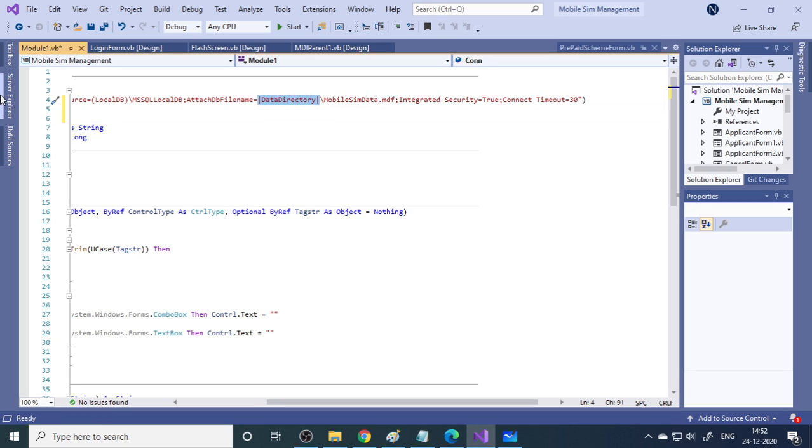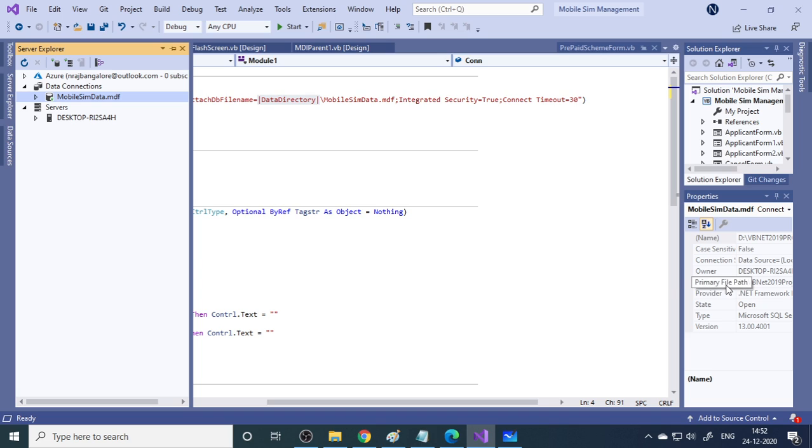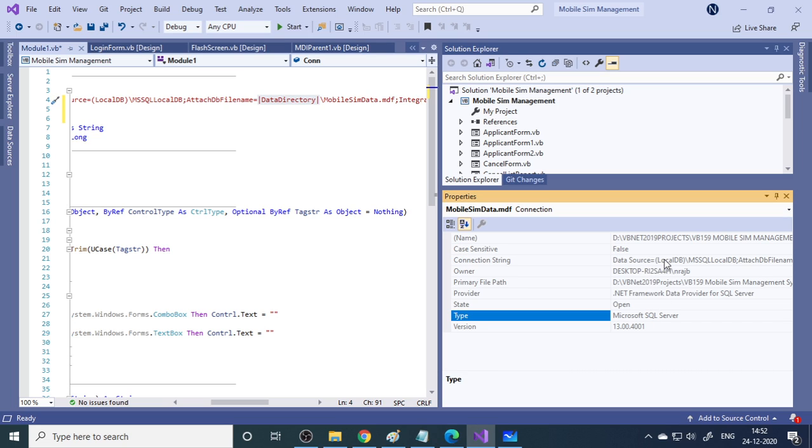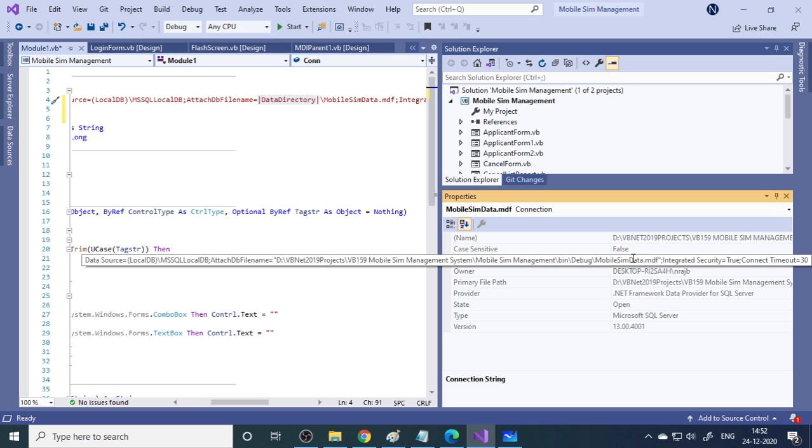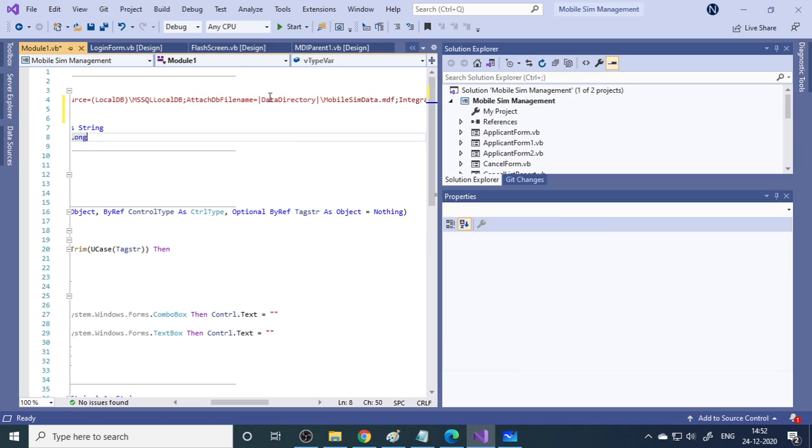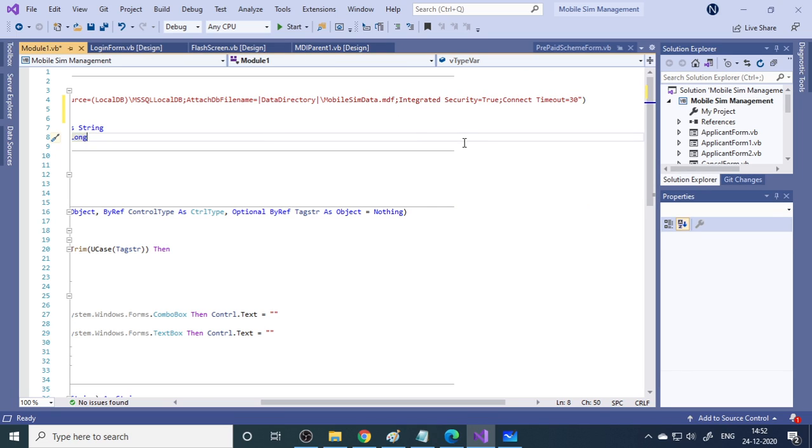Otherwise you will have a path here. This is the hardcoded path. You can see here, d drive, all complete path is available. Instead of path you can use the data directory. It automatically takes to that particular path.